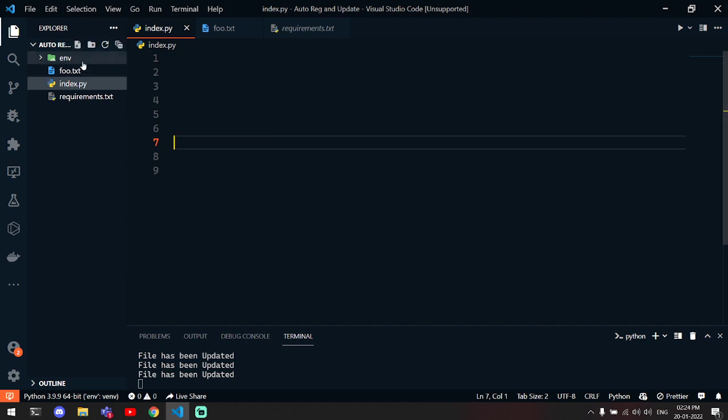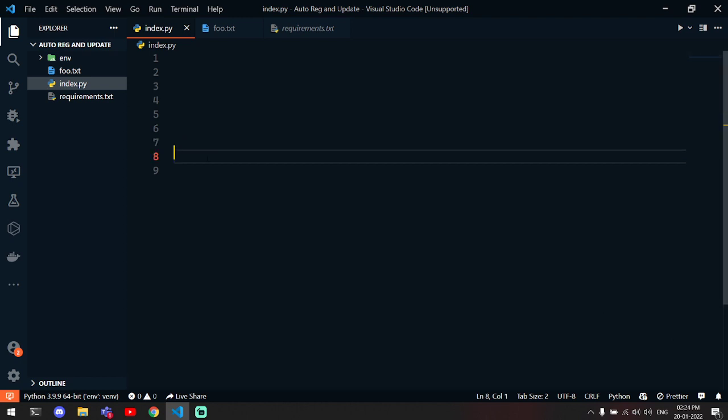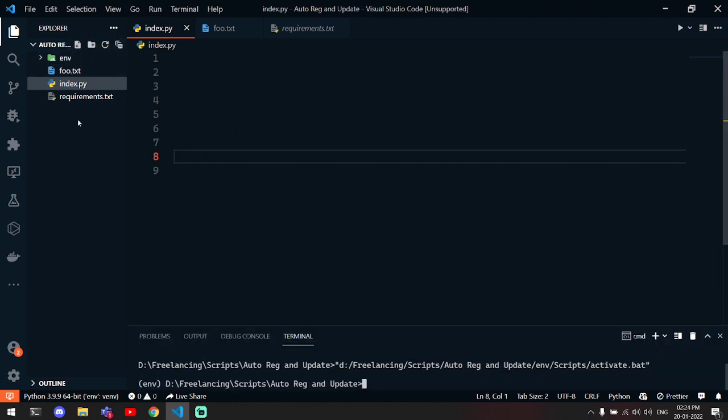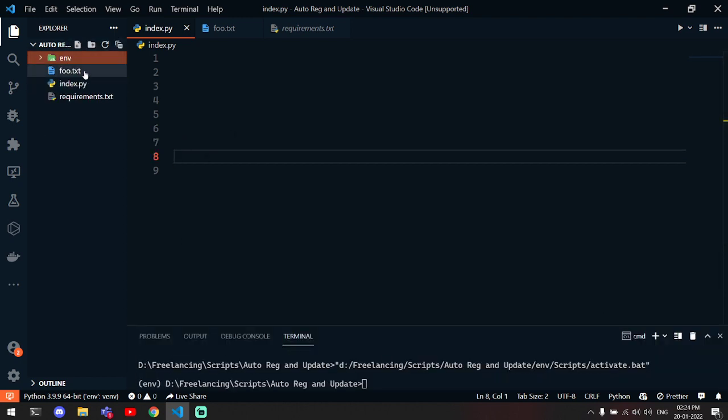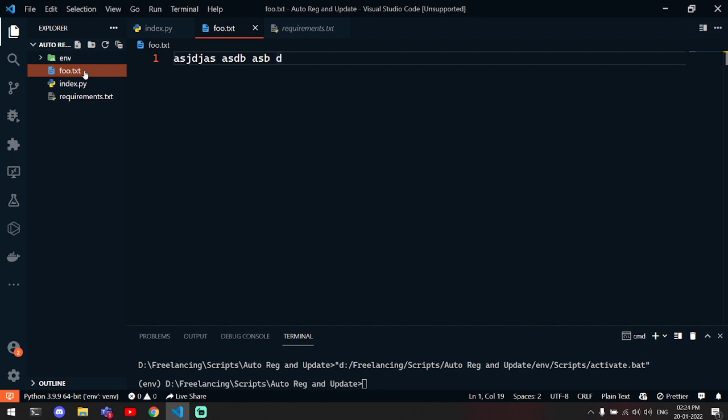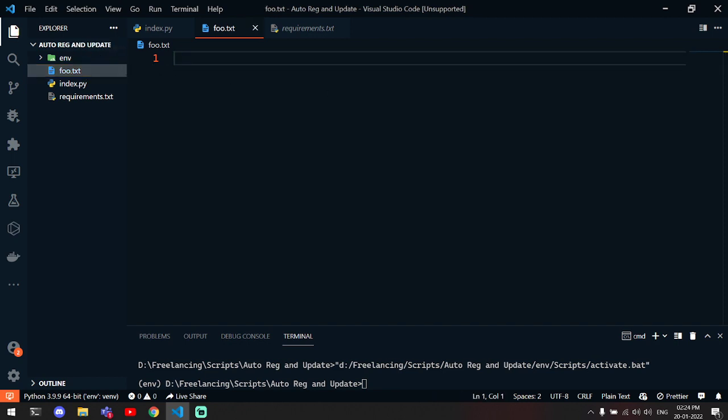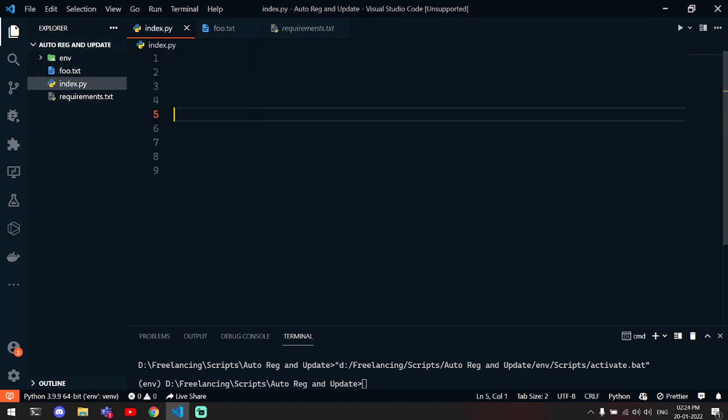First of all, I have made a custom virtual environment which is this one, and I also have a text file which I will edit. Let's empty this one.